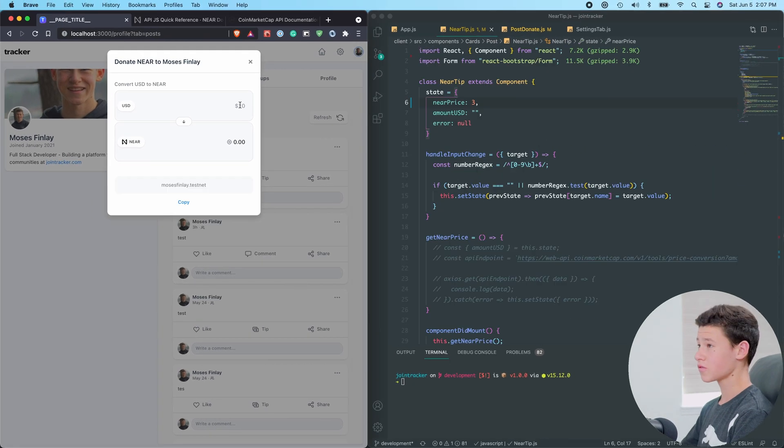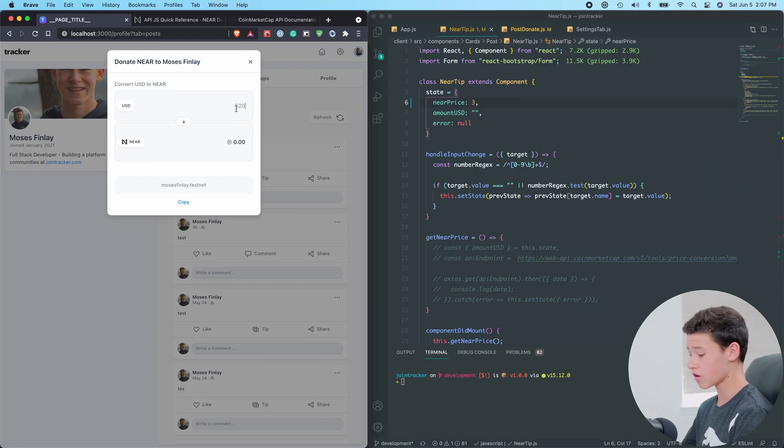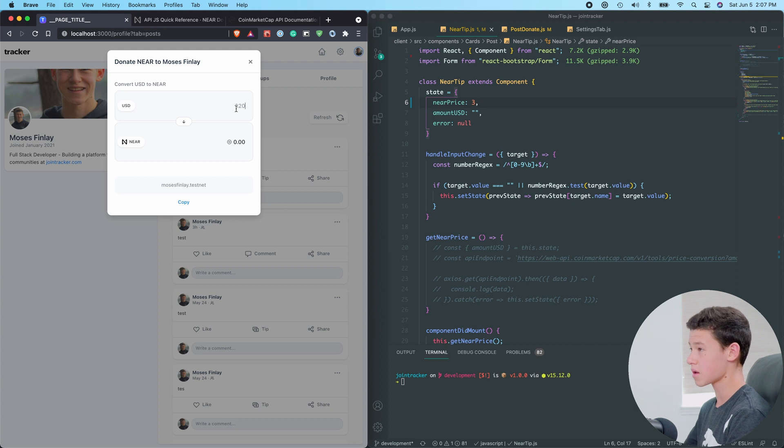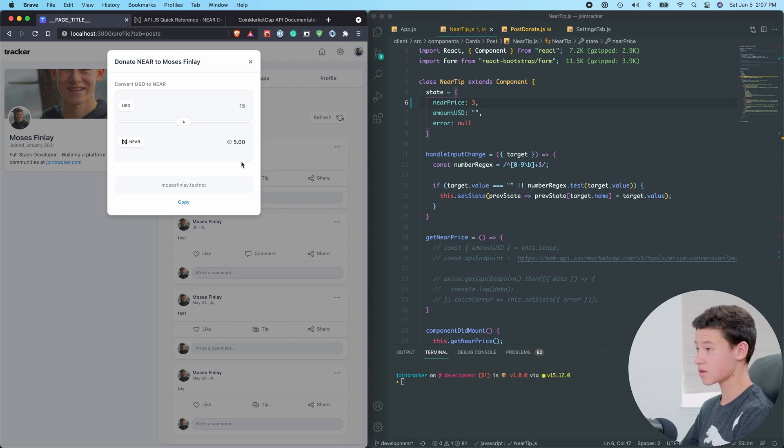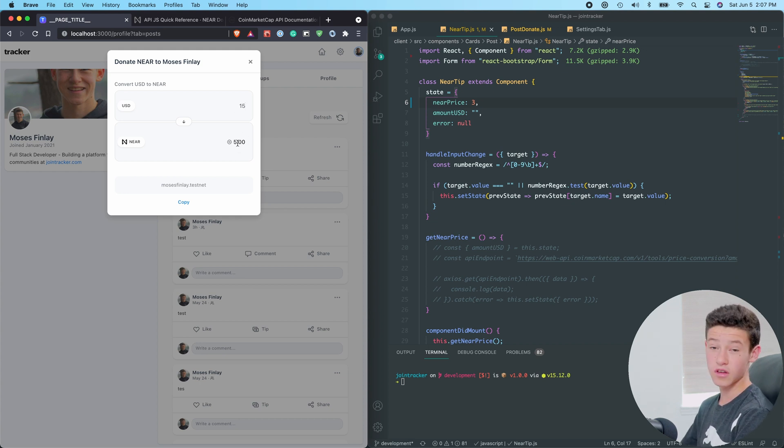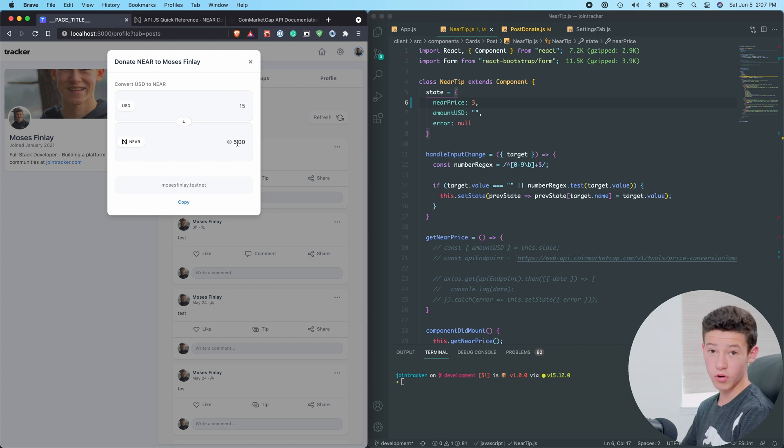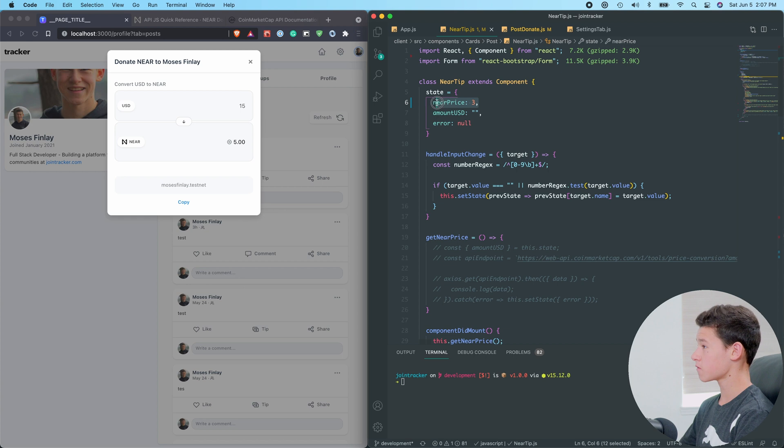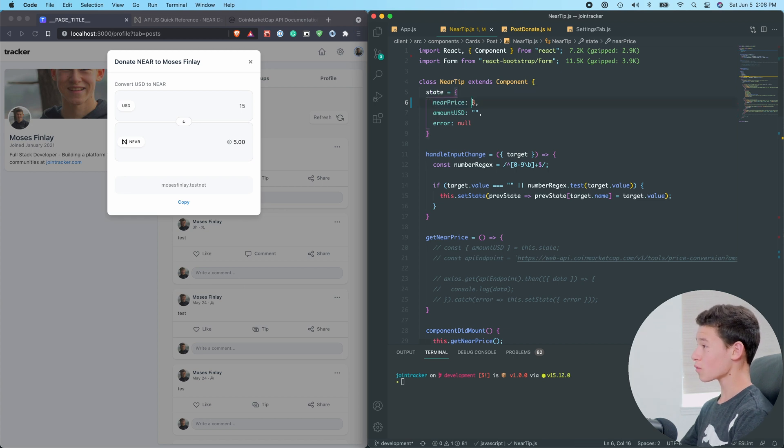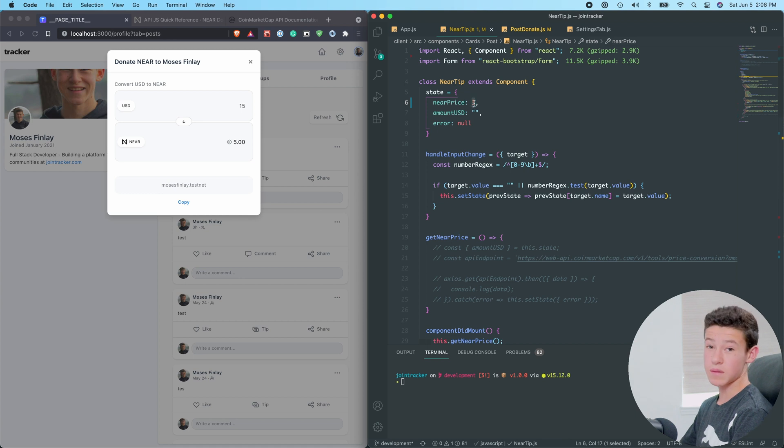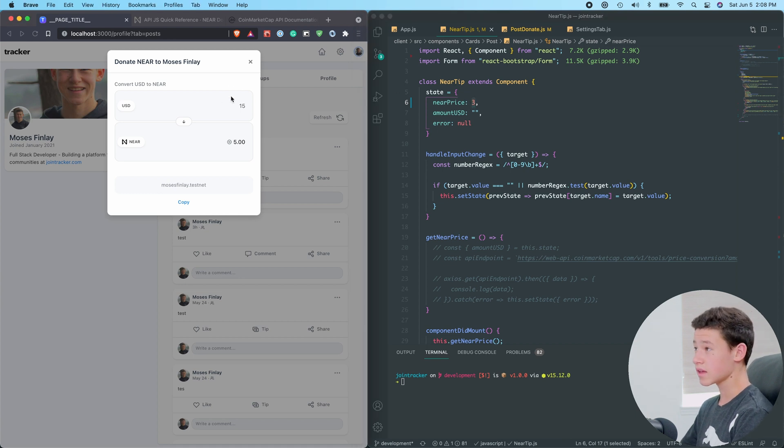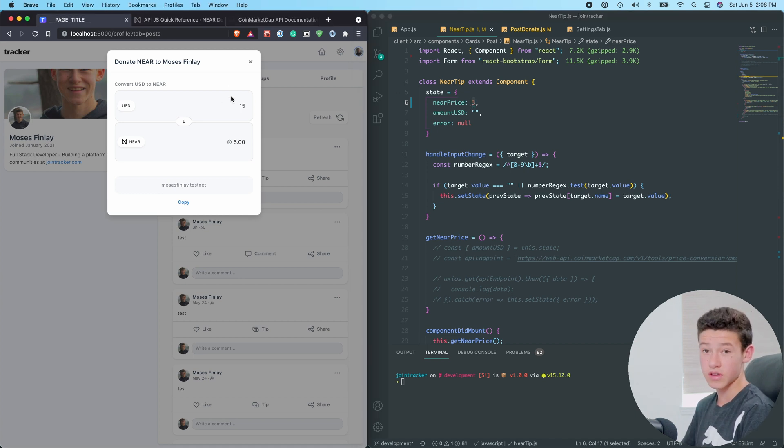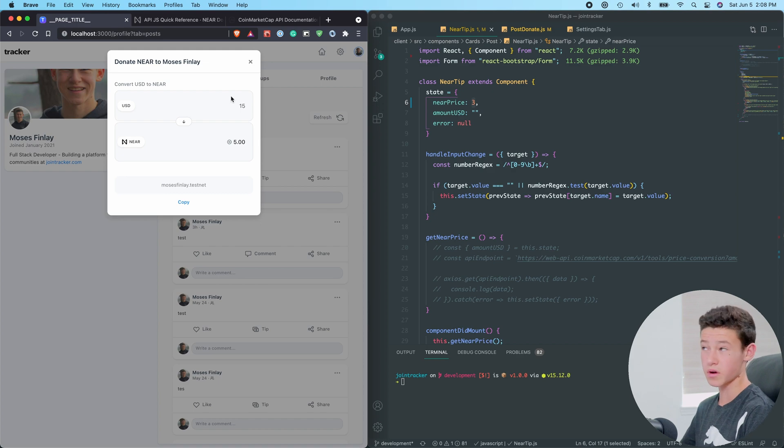So I just finished this UI element where a user can convert US dollars to Near. So for example, if I typed in 15, that would show the number of Near that $15 is equivalent to. At the time of this recording, Near is just about $3, and as you can see in my code editor, I have set the Near price to be a fixed number of $3. What we're going to need to do is actually make this a dynamic value.